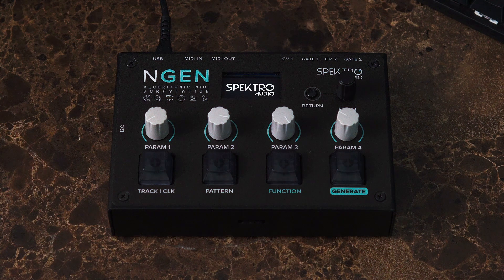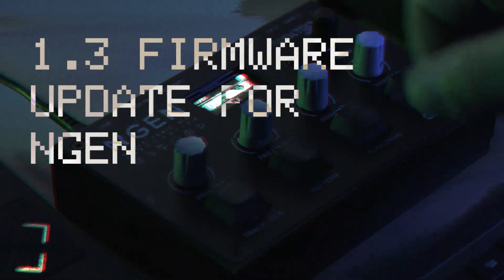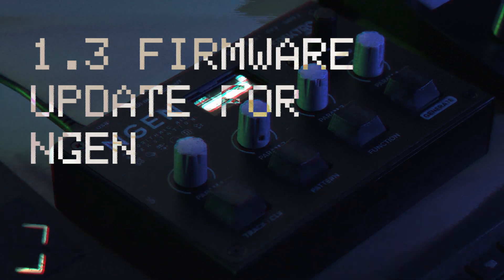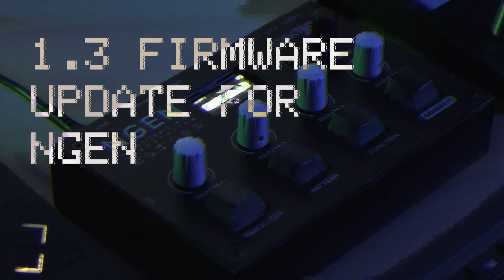Hey, how's it going? This is Ikurofei from Spectra Audio, and this is the overview video for the new 1.3 update for ENGINE, our algorithmic MIDI workstation.